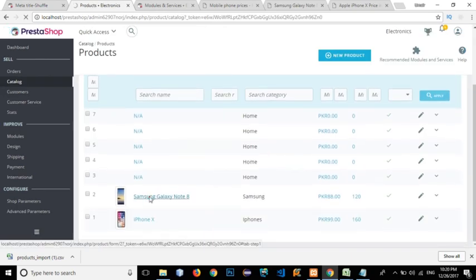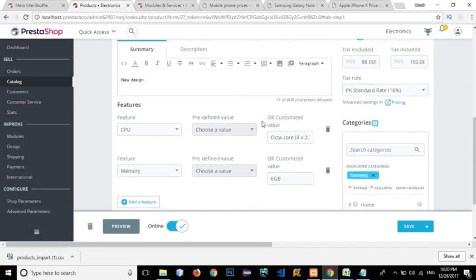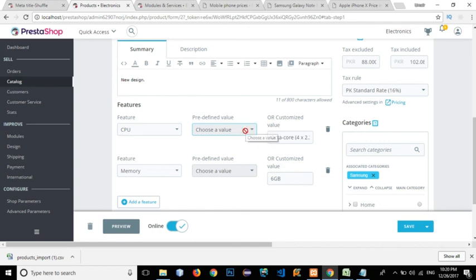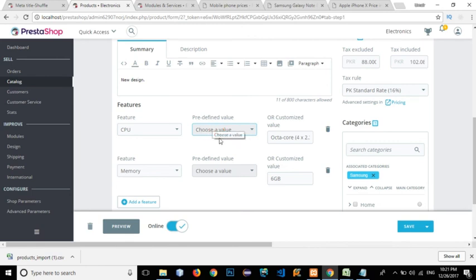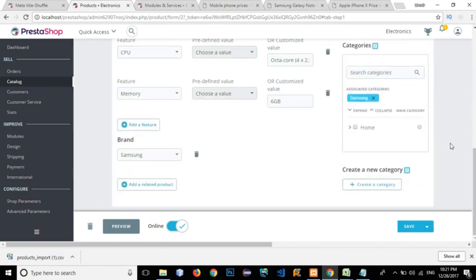Going to the Samsung Galaxy Note 8 product, you can see it has both a predefined value and a customized value. A predefined value uses a drop-down — you must select from existing options and cannot enter a value that isn't already in the list. A customized value allows free-text entry. In the CSV, a value of '1' in the customized column means customized, and '0' means predefined. If you use '0', the value must already exist in the drop-down, or it will be added as a new predefined option.